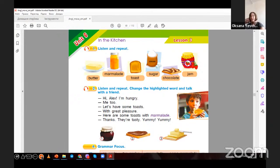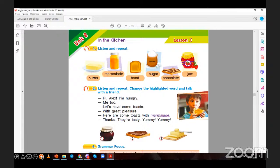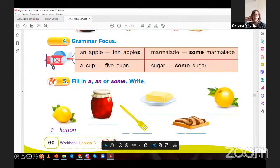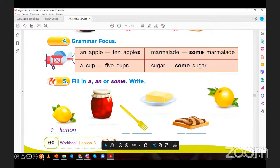Grammar focus. Can you see it? Read one more time. An apple, ten apples. Marmalade, some marmalade. A cup, five cups. Sugar, some sugar. Continue — Exercise five. A lemon. A jar — a jar of jam. Some jam. A fork. Some butter. Some chocolate. An orange.